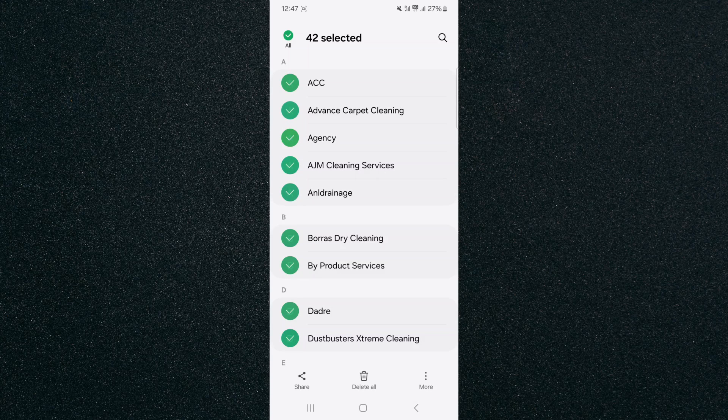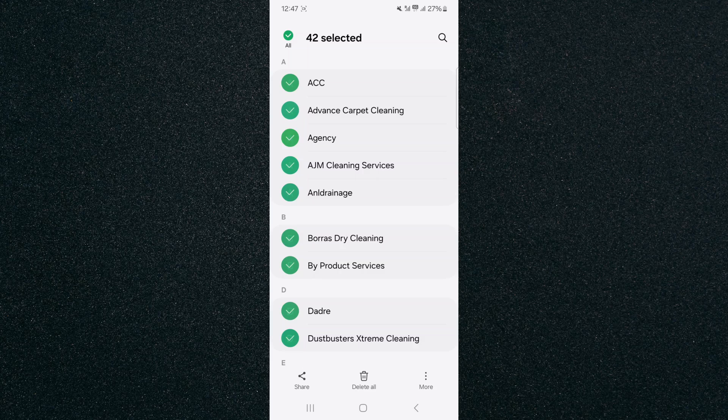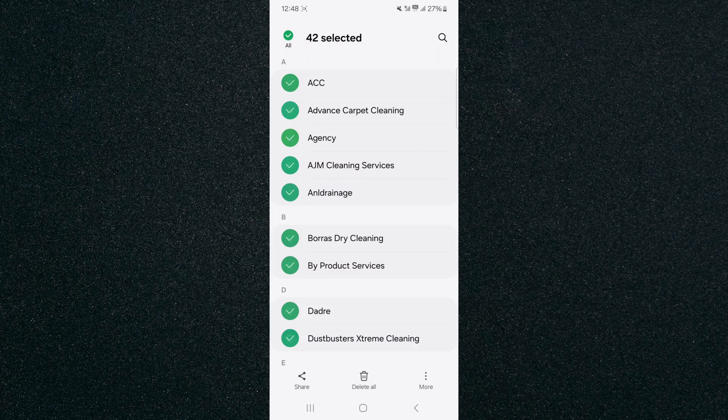As you can see, I've got 42 contacts on my Android device, and that's pretty much it. That's how to check how many contacts you have on Android. If you have any questions, please let me know down in the comments below and I'll do my best to help you out.